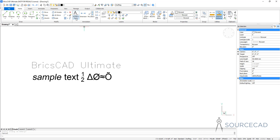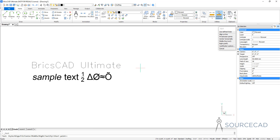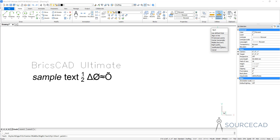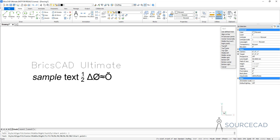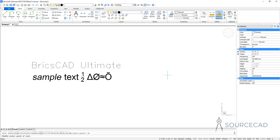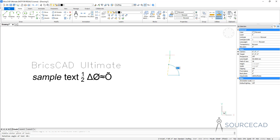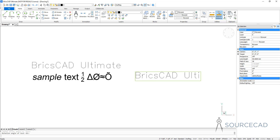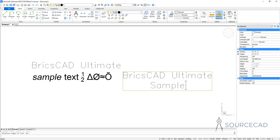To make single line text, all you need to do is go to this drop-down, select Text and click at a point to start making your text. If you want to change the formatting and other options related to your single line text, you can select the text panel and select the option you want to change. For example, if you want to change the justification, you can select the justification option and select it from this list. I'll select Middle Center. I'll click at a point and now specify the rotation angle — I'll keep the rotation value of zero, so I'll simply press enter. We have already defined the text height so it won't prompt you for that. I'll type 'BricsCAD Ultimate' and in the second line press enter and type 'sample text'.